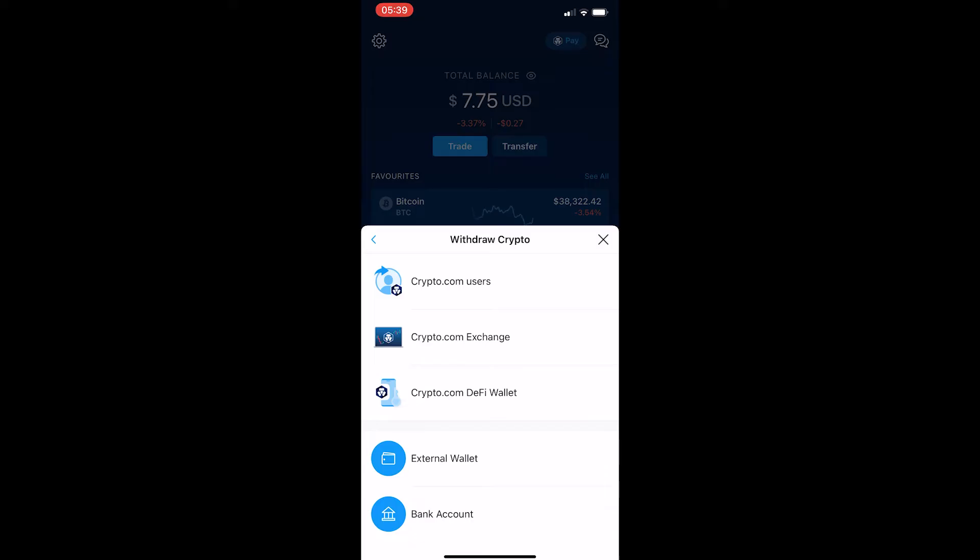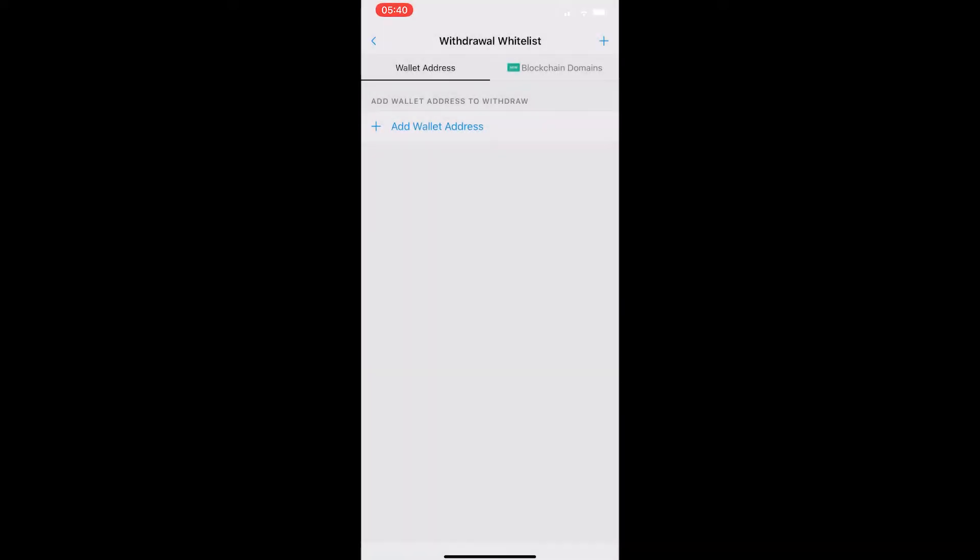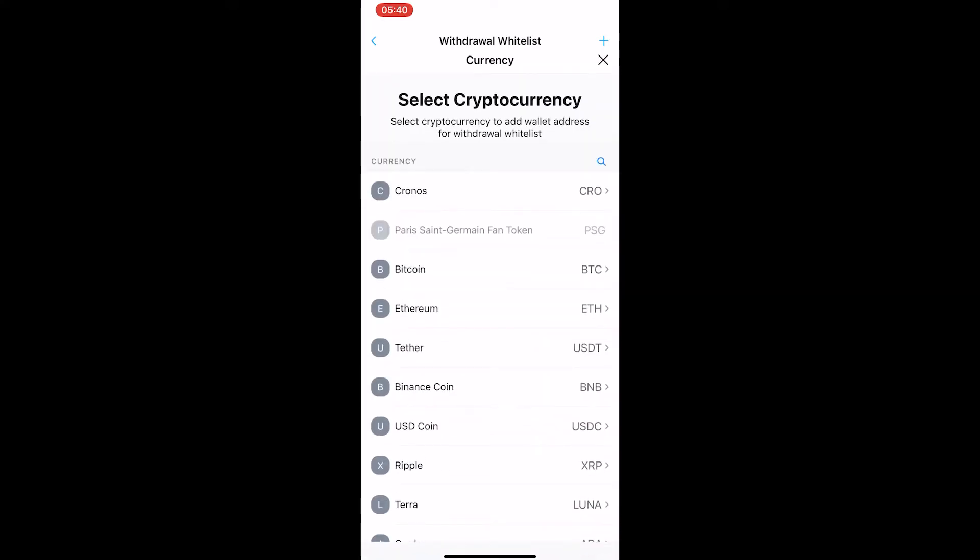We are going to hit external wallet. You can exit out of this, and if you have your Bitcoin wallet already added you can select it from this menu. However, to add a new wallet, click on add wallet address and then it's going to ask which type of cryptocurrency you would like to transfer.